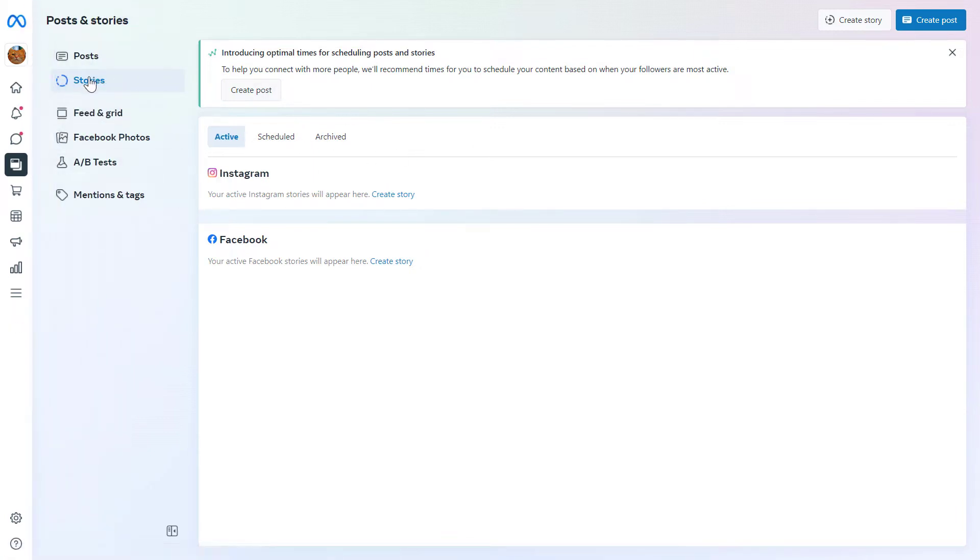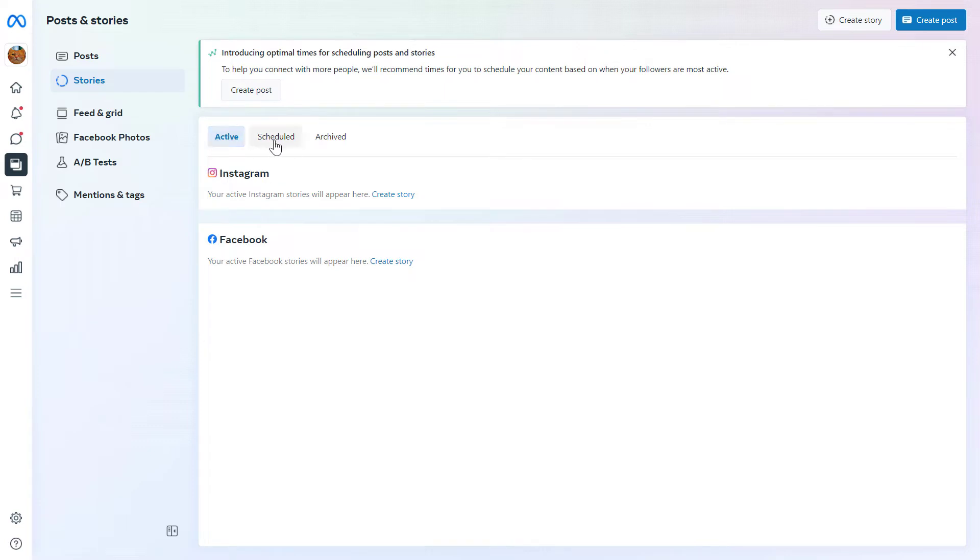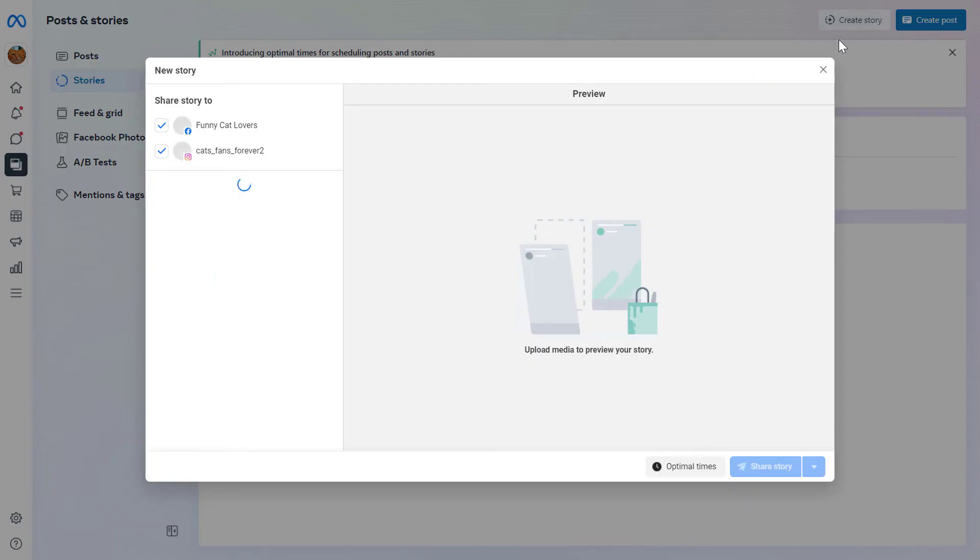And here you can also see all the previous stories you have posted from this Instagram account. You can see the active stories, the scheduled and the archived stories here. And to create a new story, all you have to do is click on Create Story here.